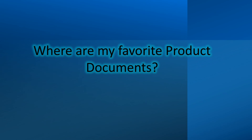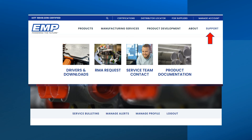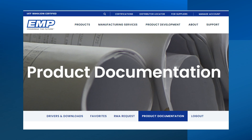For long-time users, you may be wondering where to locate your favorite product documents. These are now located from the Product Documentation page. From your home page, hover your mouse below the Support tab and a drop-down menu will appear. Select Product Documentation. This will show you the Product Documentation page where you will find the tab for your favorite product document selections.